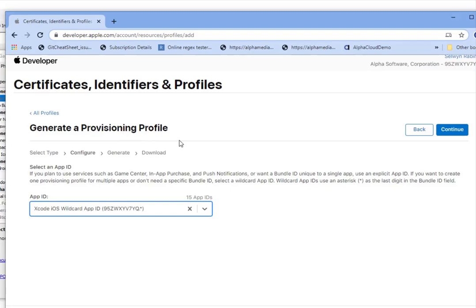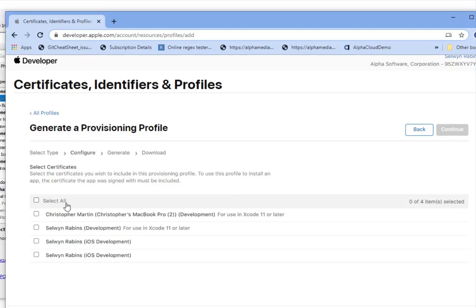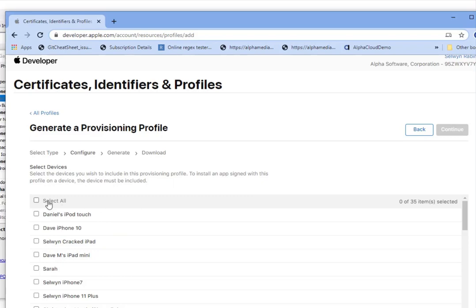I'll hit Continue, then I can specify which certificates I want to use — I'll say use all. Then I can choose which devices we want to install this iOS app on, and I'll select all.